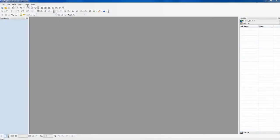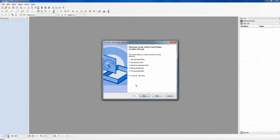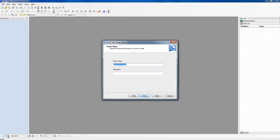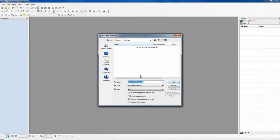Do you have specific conversions or jobs that you do on a regular basis? If so, ePrint task printers are specifically designed with you in mind. Everything that you can do with the ePrint save dialog can be pre-configured to save you time and simplify your workflow.